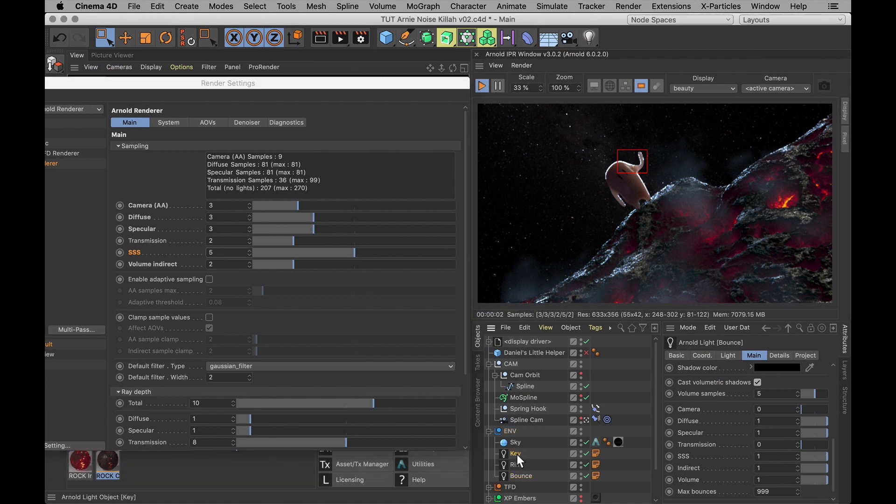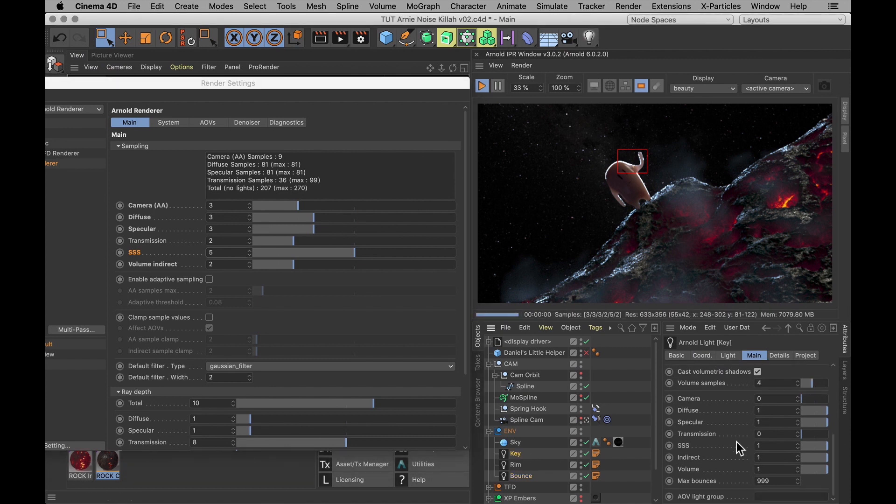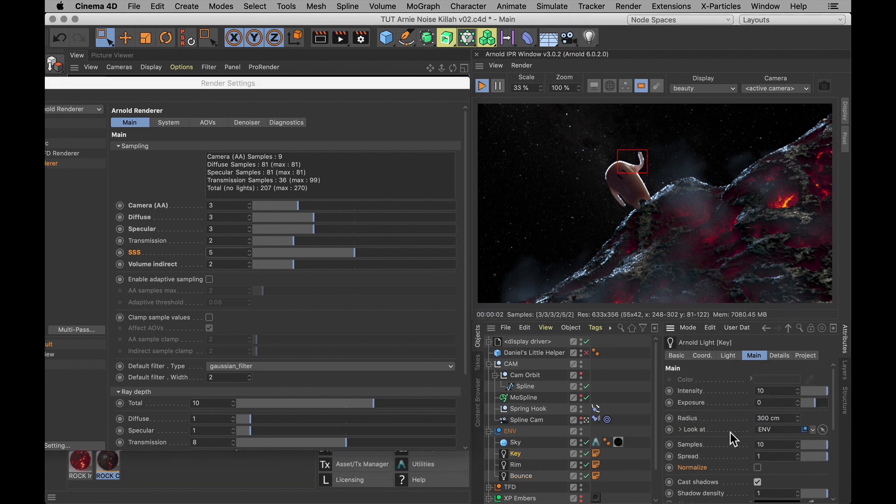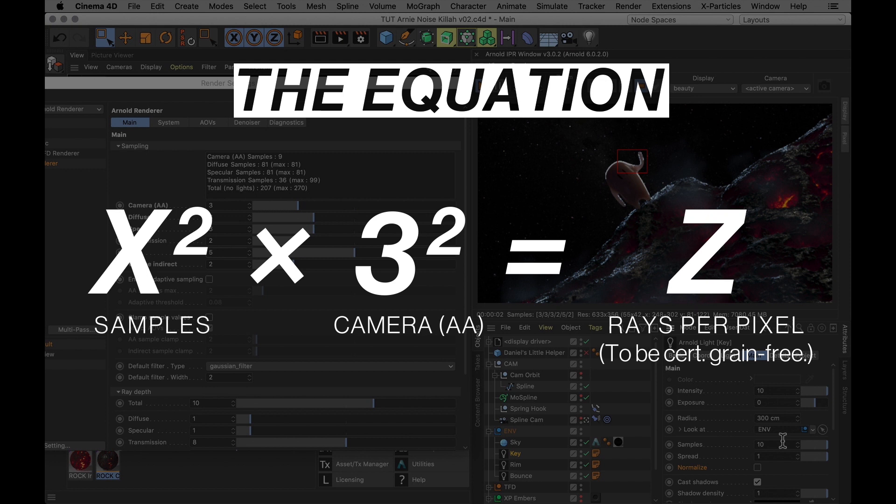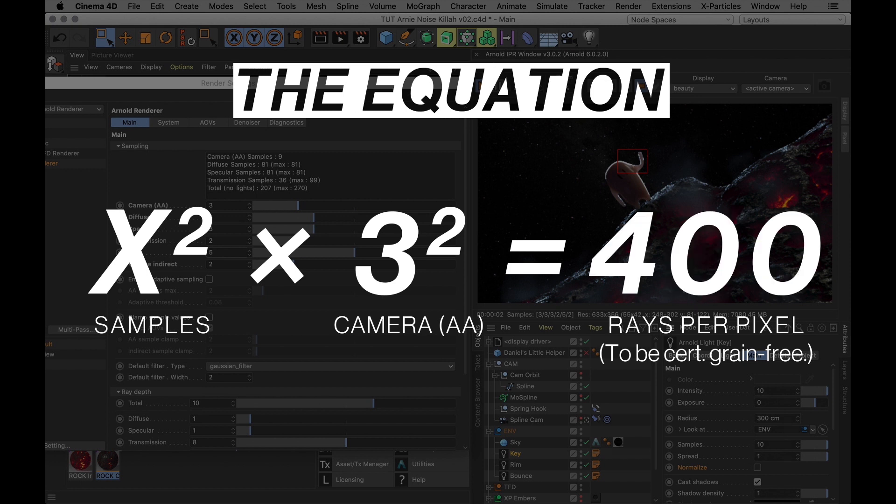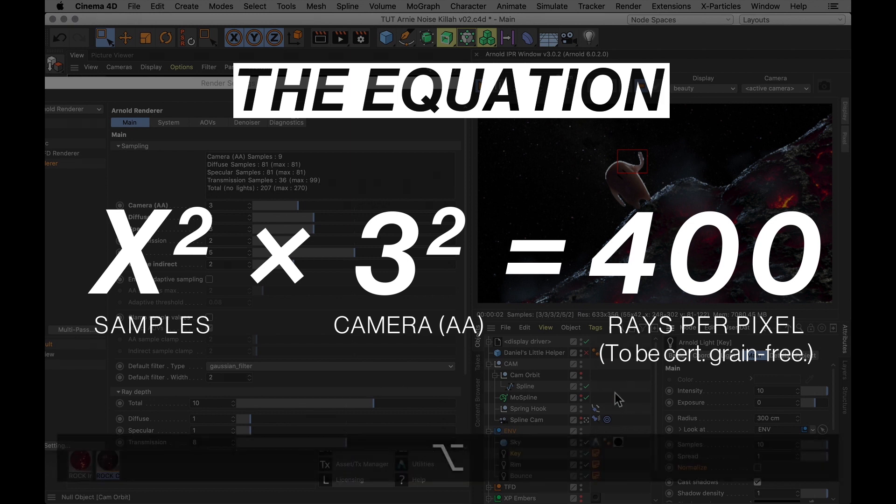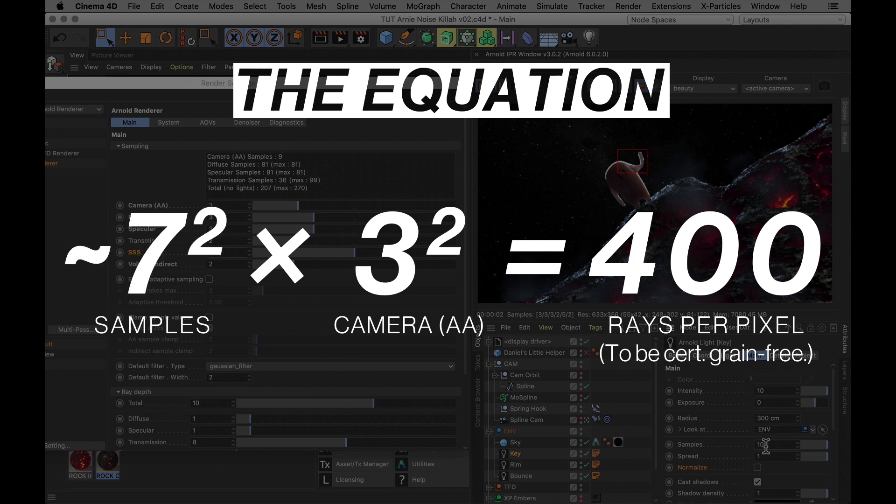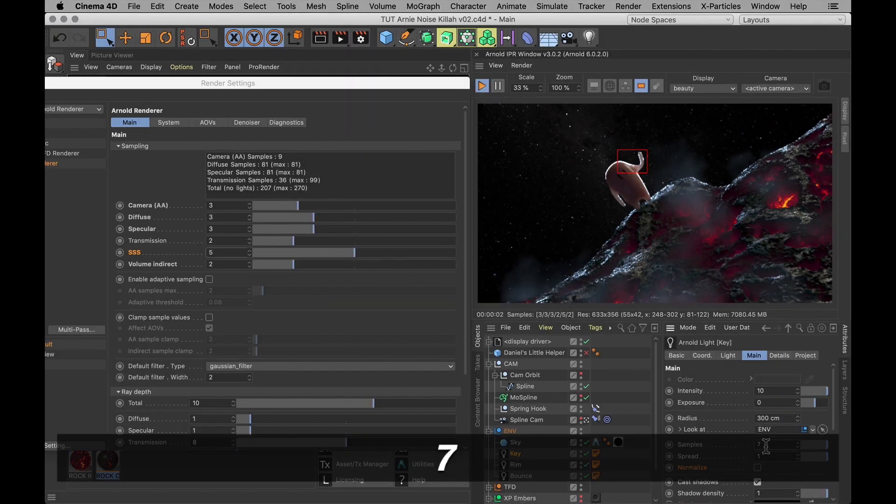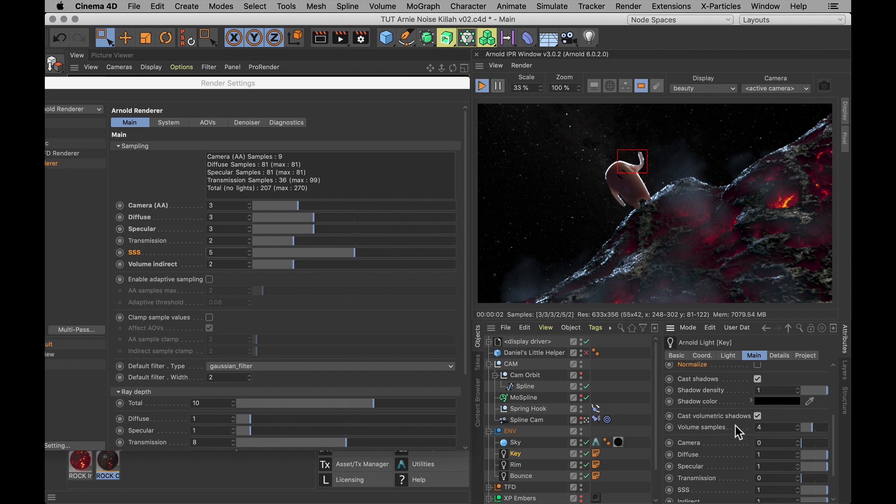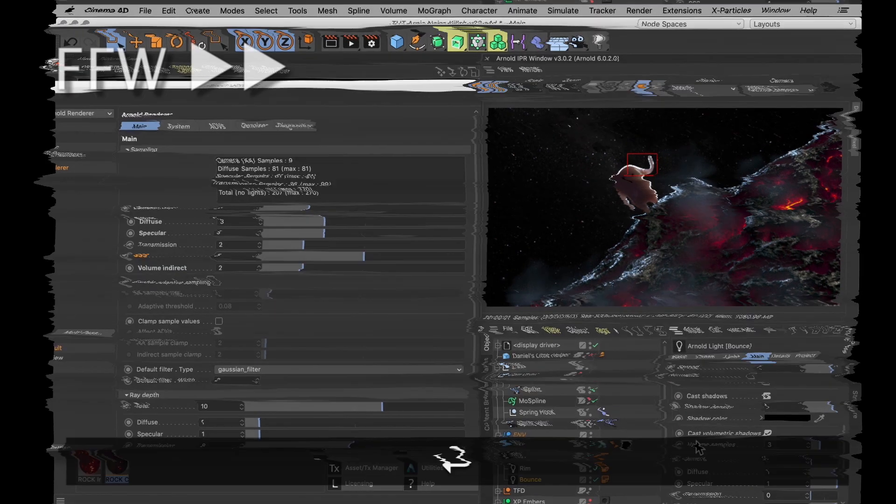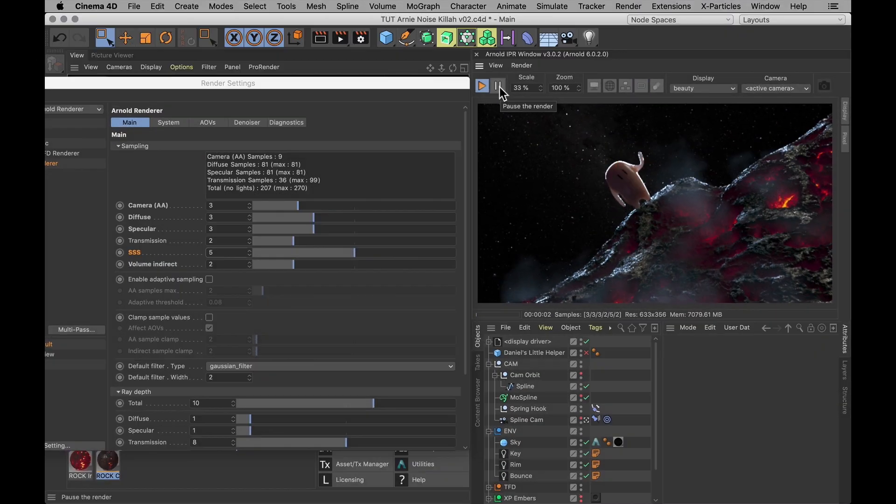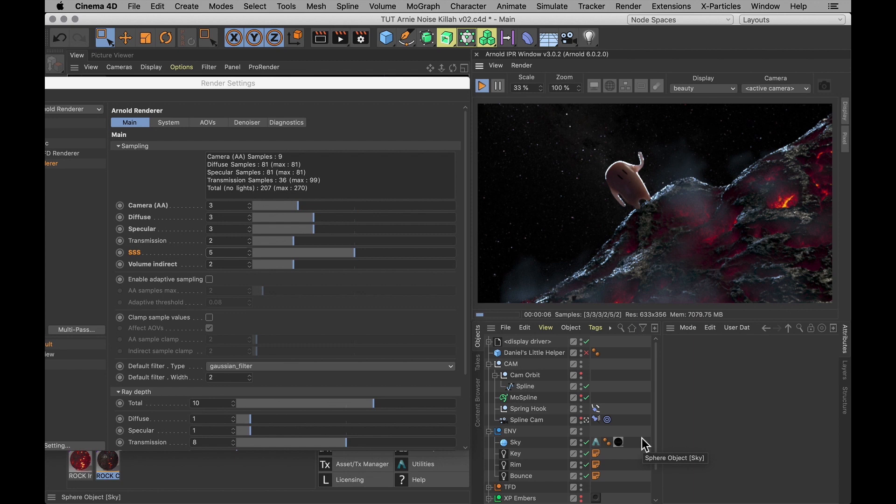Then I'm going to go in and adjust these lights. And I can use the same equation there. Because the notes I have says that the key light needs a total of 400 samples per pixel to be certified grain free. And quick maths then tells me that x equals 6.66666. And I'm going to set that to 7. And then just do the same for the volume samples and all the other lights. Now that I've gone through and done that with all the lights in my scene, we can finally go through and do another test render. And once again we have a cleaner render which really isn't much slower at all.